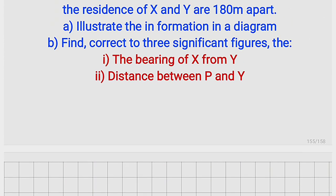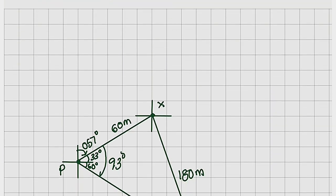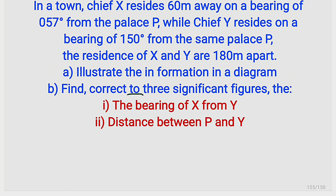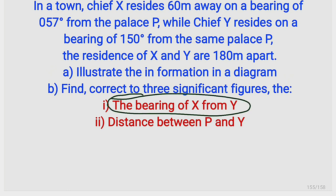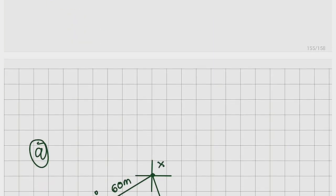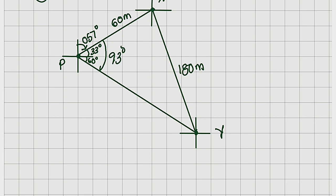We have just illustrated the information in a diagram, which is Part A. For Part B, we are asked to find the bearing of X from Y. The word 'from' is very important — the angle must be measured from Y. This is point Y, and every angle must be measured from its north. We measure clockwise from the north of Y until we hit the line leading to X.